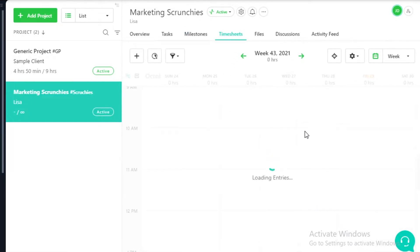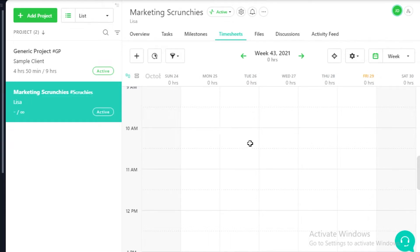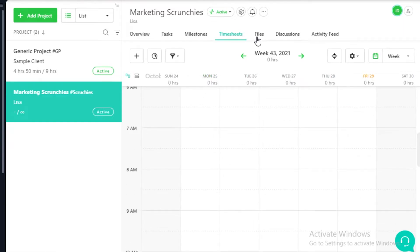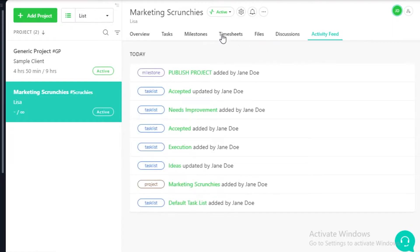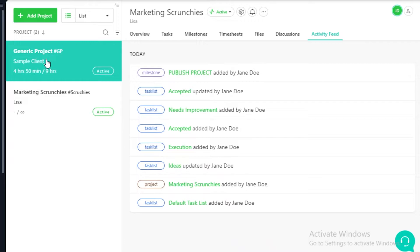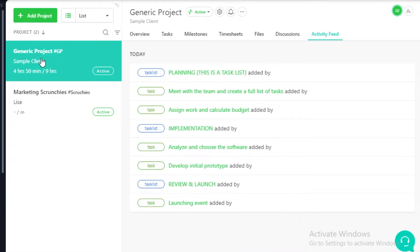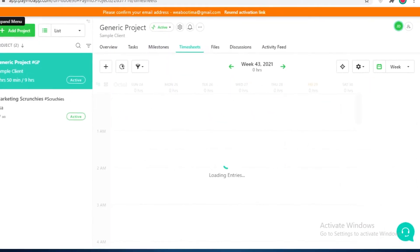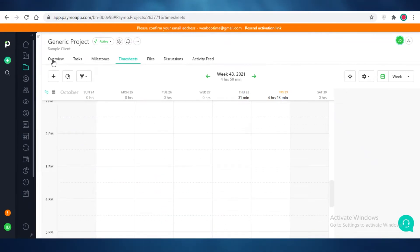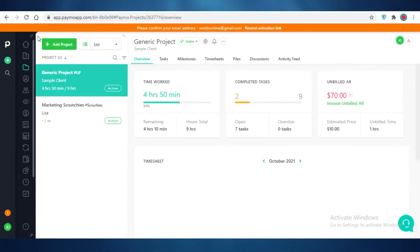After that you have your timesheet, which is very helpful if you're working on billable and non-billable hours, as it tracks how much time you spend on the project. You also have files, discussions, and activity feeds for each specific project. All of these features are provided per project individually, and you can collapse the side columns when viewing your actual workspace.